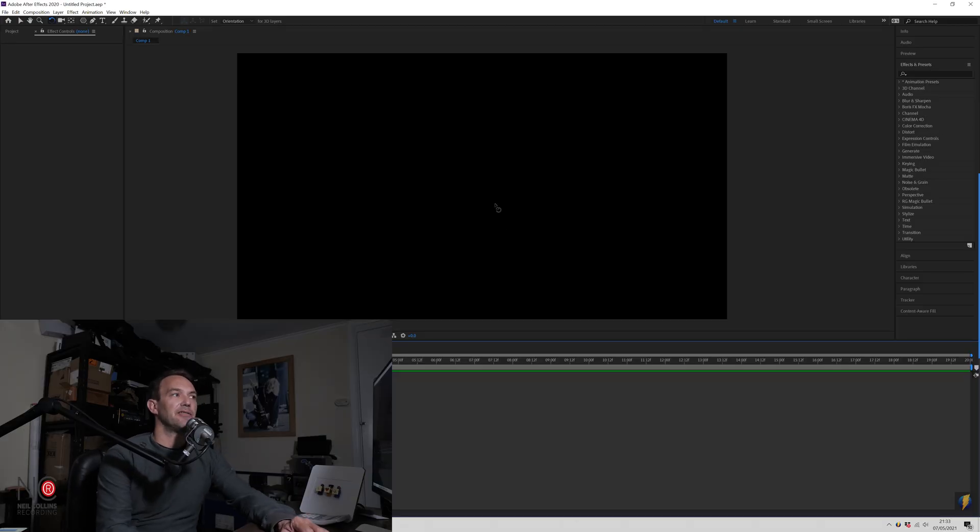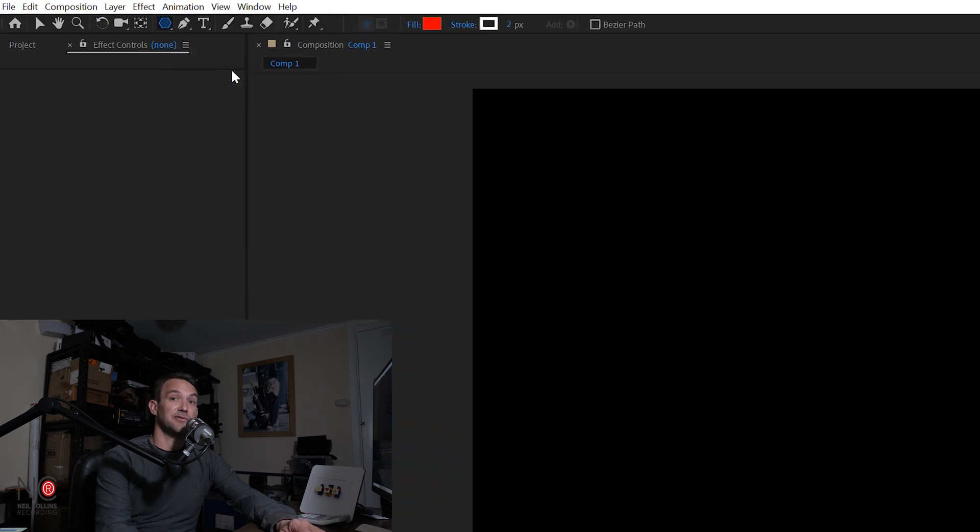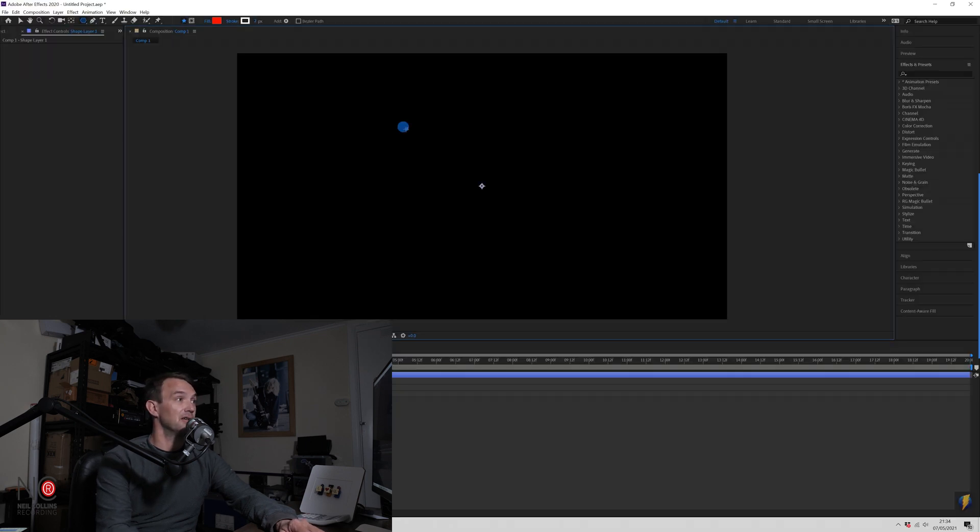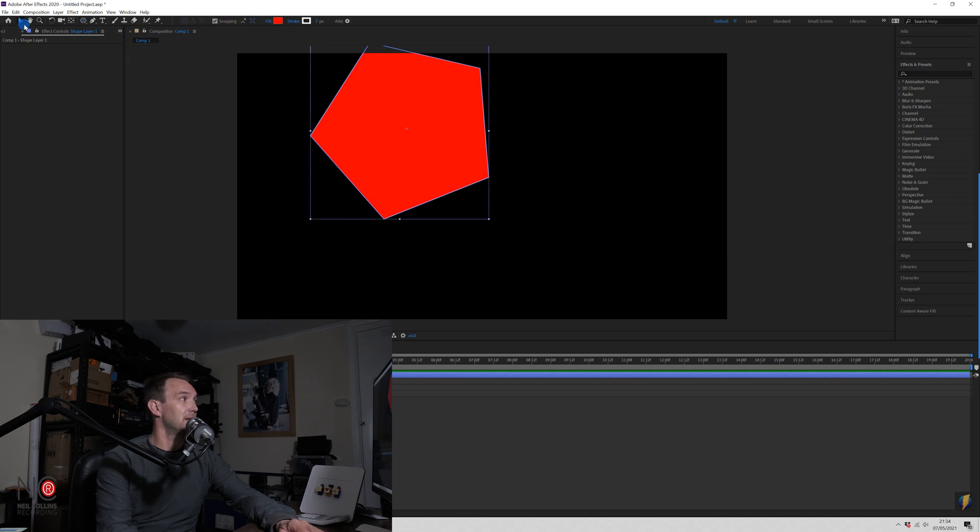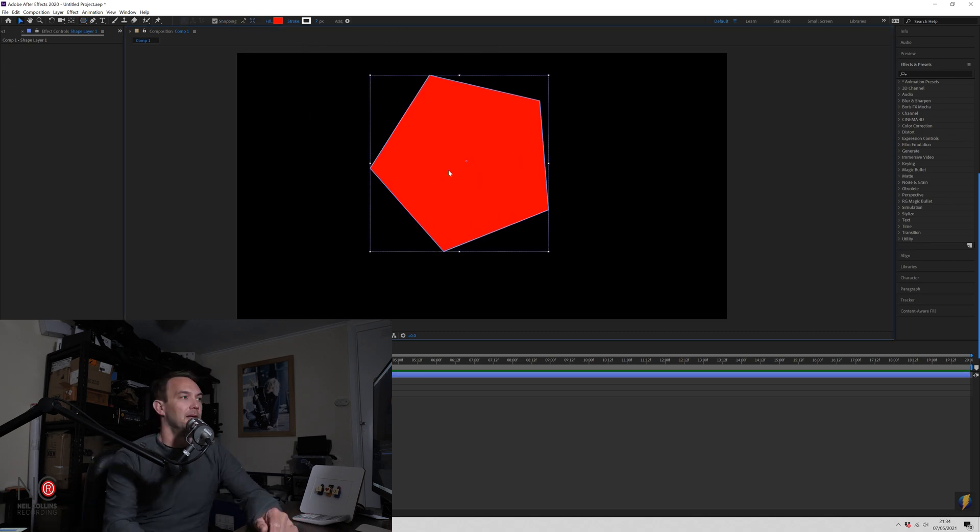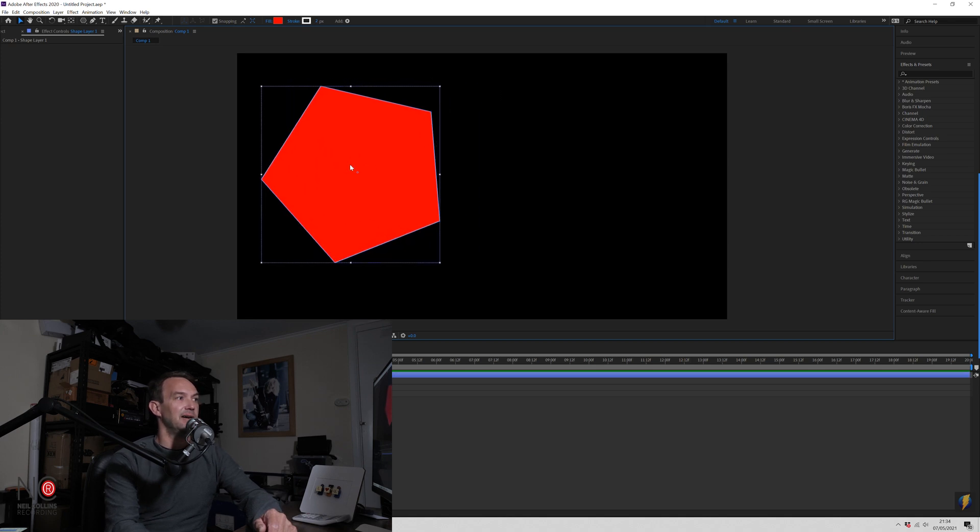Okay, so here we are in After Effects. I've got a new project open and what I'm going to do is I'm just going to choose the Polygon tool and draw a polygon in our project. Okay. I'll just move that into the center. Let's just move it over to the left for now, actually.